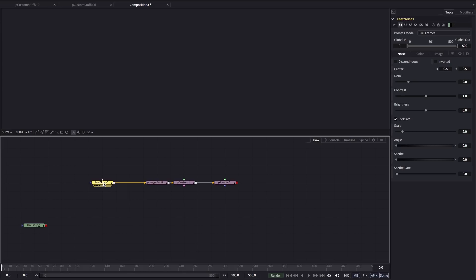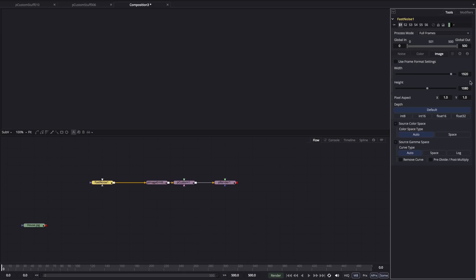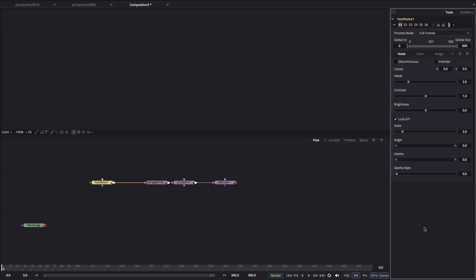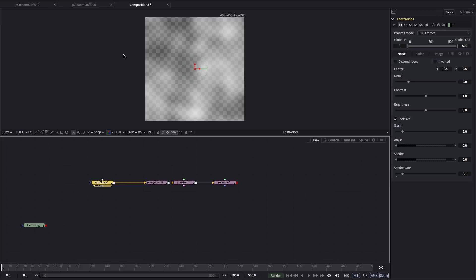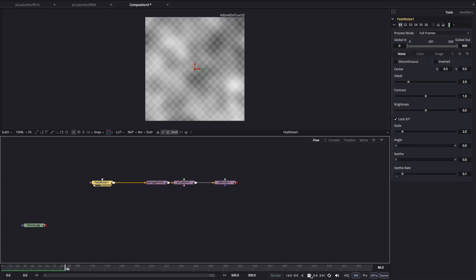Then we're going to come over to the fast noise. Let's click on the image tab. I'm just going to set this up as 400 by 400 because I want a square. Then I'm going to come to the noise tab and set the seethe rate to 0.1. If we have a quick look at that, you'll see we've got this seething noise texture, and that's good enough to get us started.